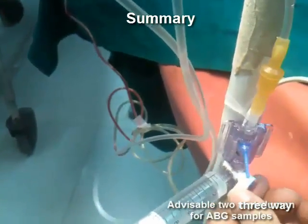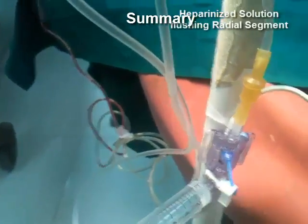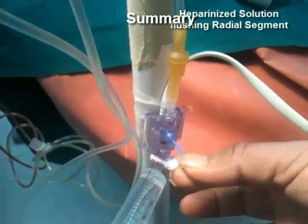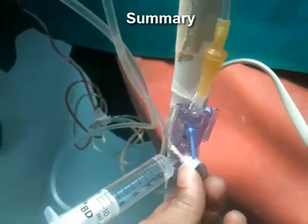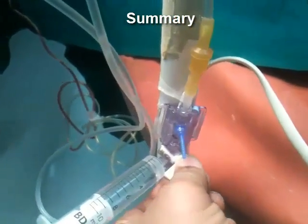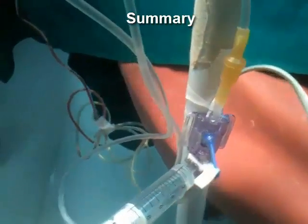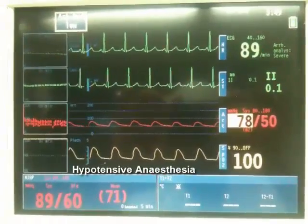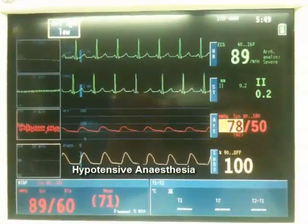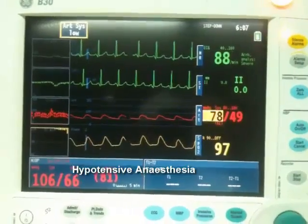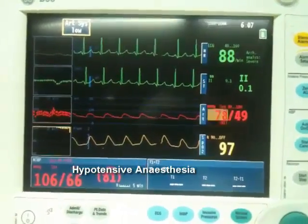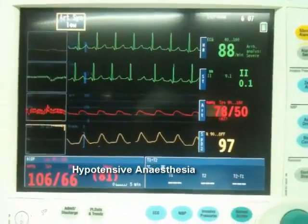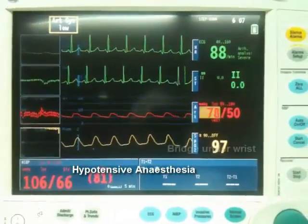Establishing the IABP assembly, zeroing the line, and taking the readings for the application of hypotensive anesthesia, which is very useful in the intraoperative period. And ultimately we have shown the exhibition readings of the monitor. The video itself with the tags is self-explanatory and doesn't need any commentary.